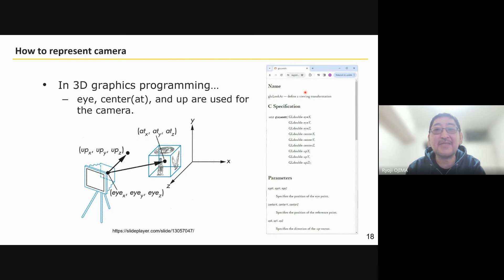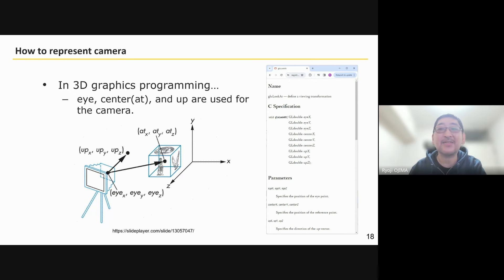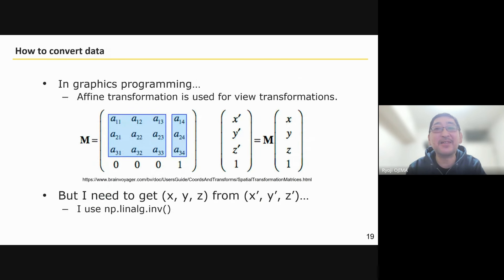In 3D graphics, the camera position and angle are represented by eye, center, and up, as shown in the figure. The same arguments are used in the OpenGL API on the right. In programming, I simply created a 4x4 matrix and multiplied it to convert to camera coordinates. In this competition, I needed to find where a position in camera coordinates is in global coordinates, so I used NumPy's invert functions.